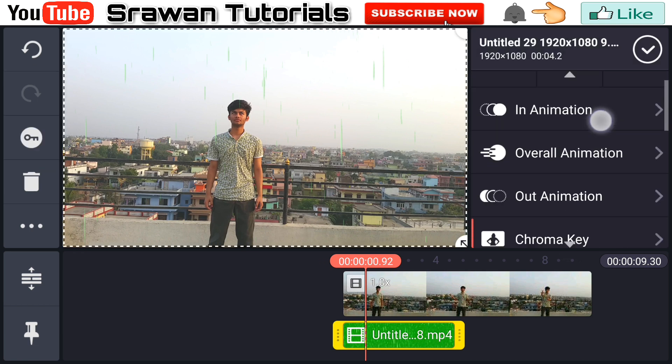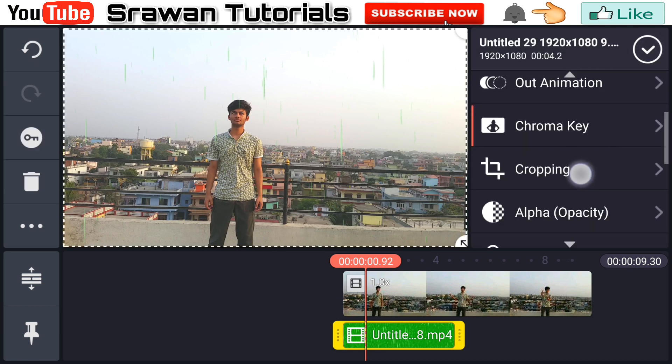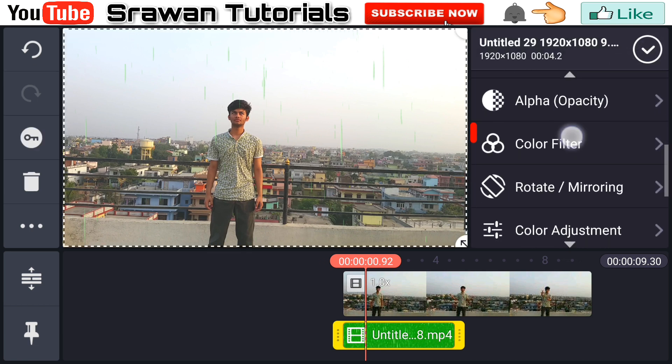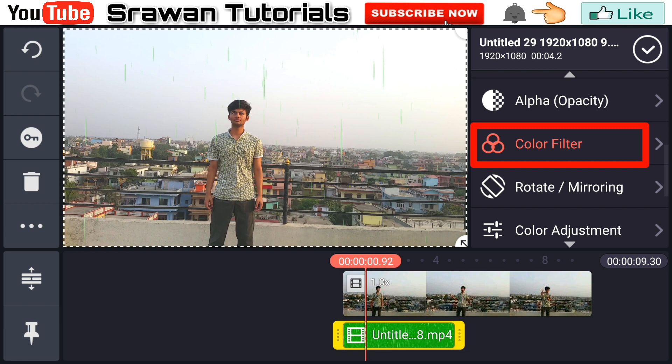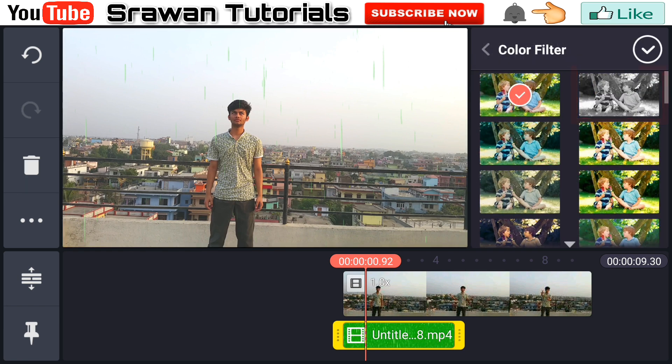Now go to Color Filter and make this video black and white.